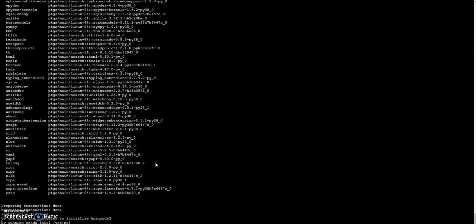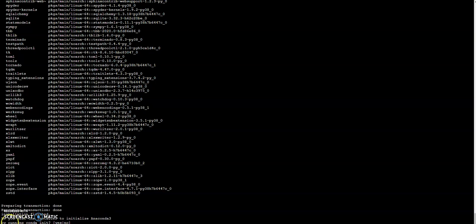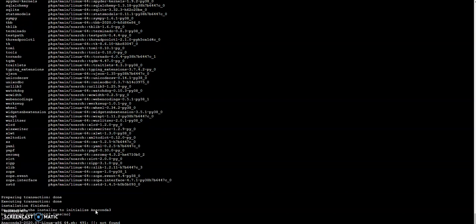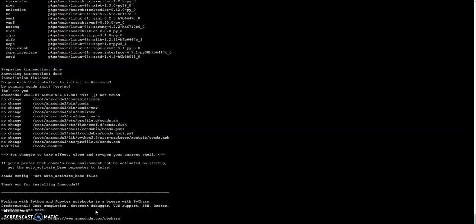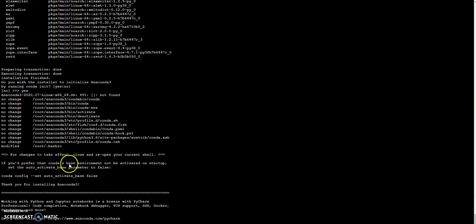Okay then my next question is, do you wish the installer to initialize Anaconda3 by running conda init? Yes, I'm interested. Yes.